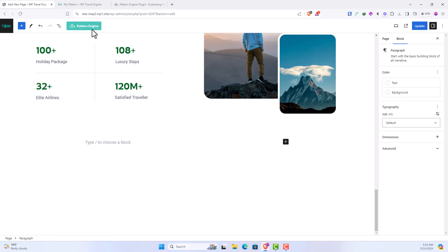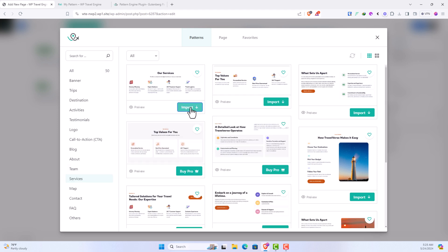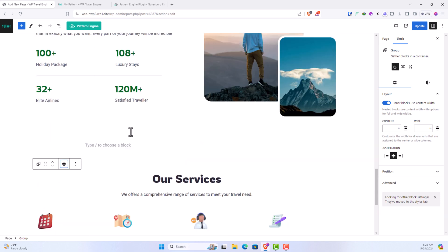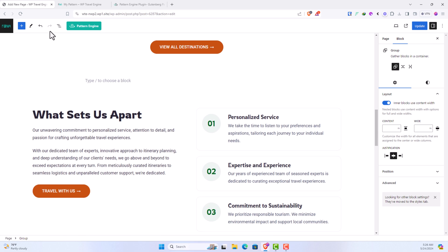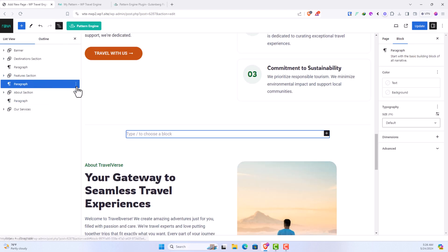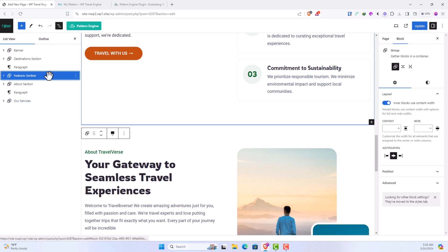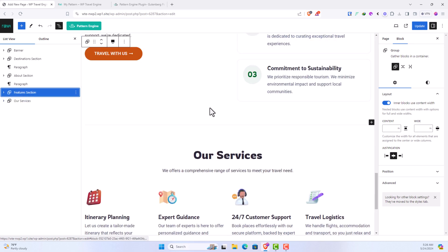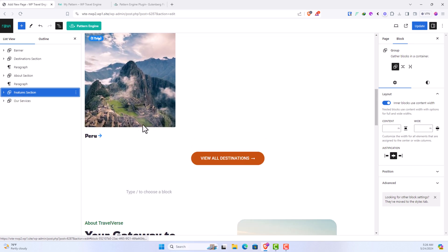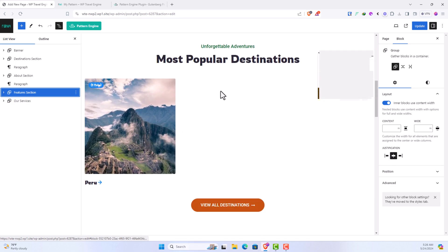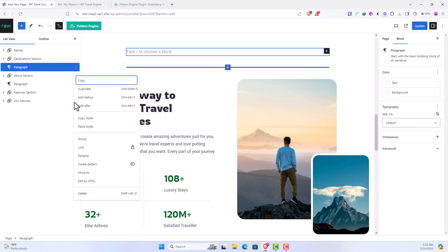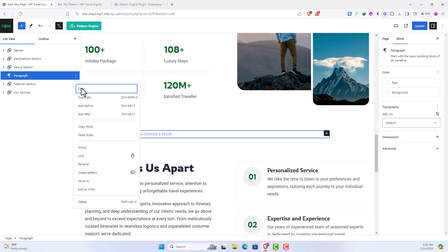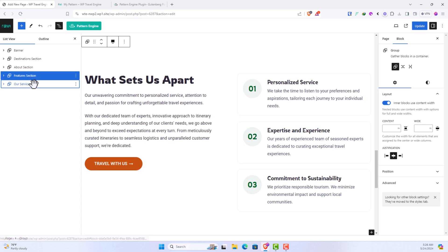Let's also add a services section. Now let's order this section. So you can simply click here. These are the sections, so we don't need this one, you simply remove. This is the feature section, so I can simply drag and drop and put it here so that my order is now like this. We have a banner, we have the destinations, then we have this empty paragraph which I can simply remove, about section, and another empty paragraph, remove. Feature section, our services.